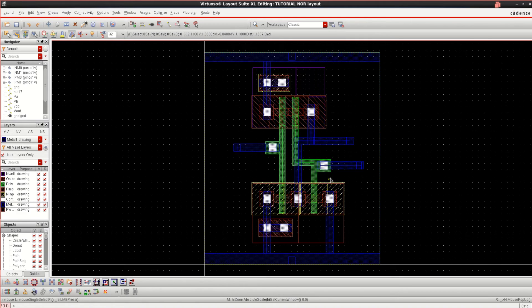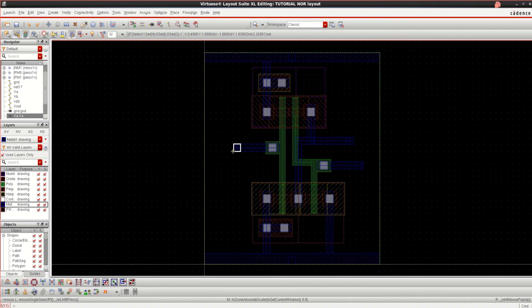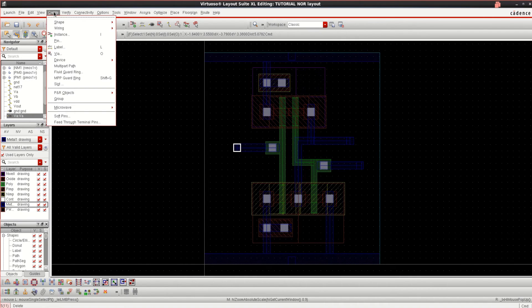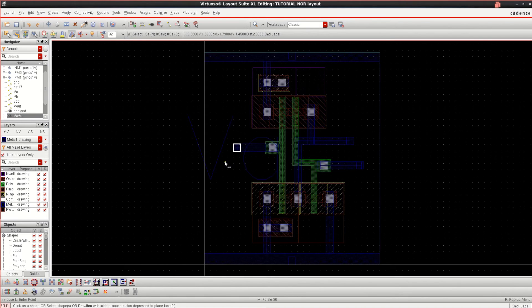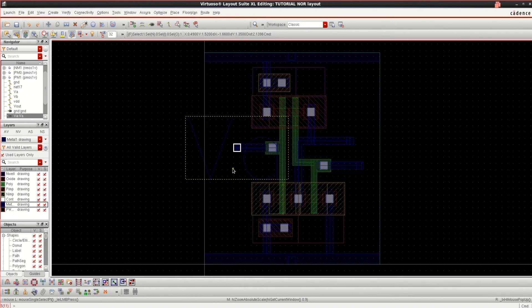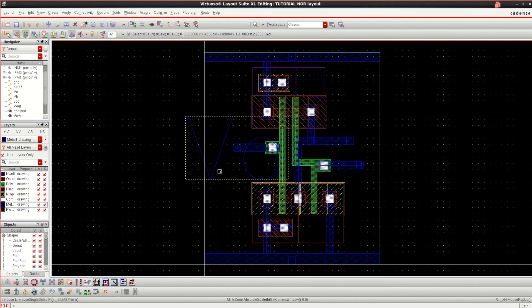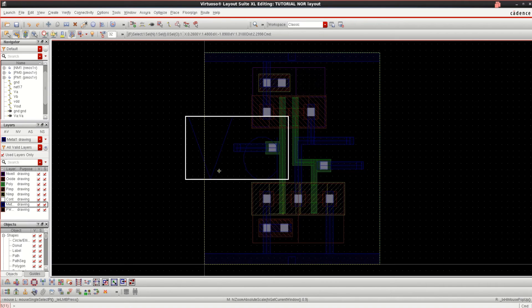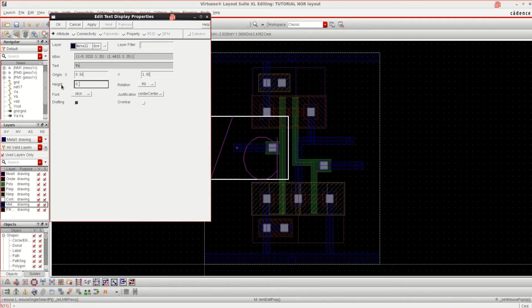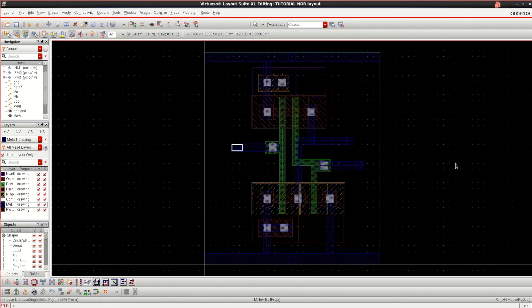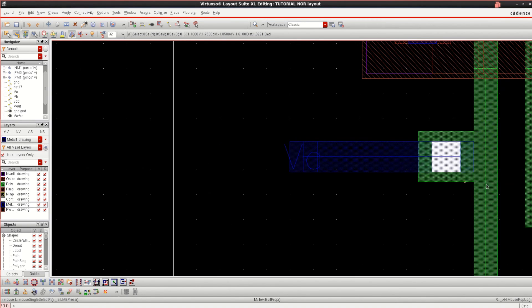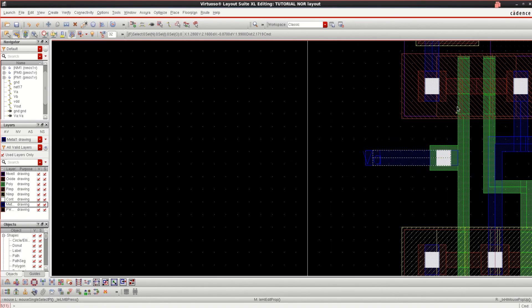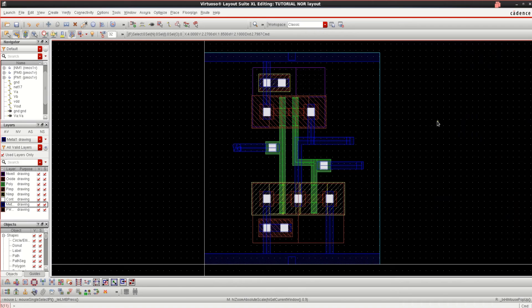Now I want to verify this. If you want to have the labels, select this pin and go to create label. It is already automatically placed. If you want to decrease the font size of this label, use Q and adjust the height to 0.1. In this manner, you can add the labels of all. For VDD, ground and all.